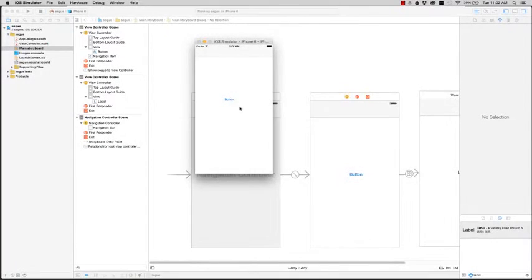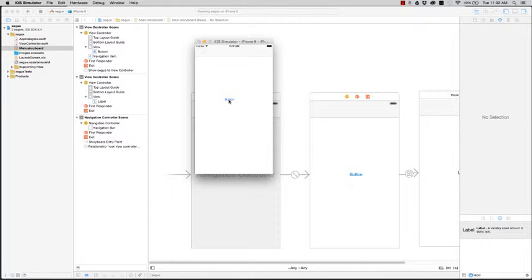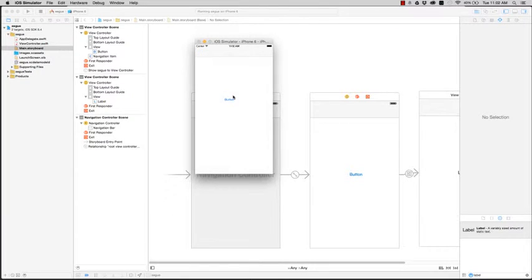Hello and welcome to my first video. In this video I'll be showing you how to do a simple segue using a navigation controller like the sample I have here. So let's get started.